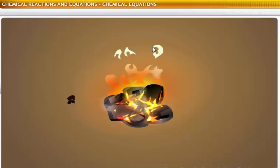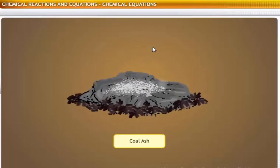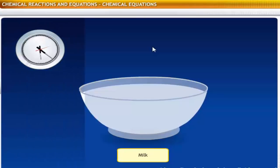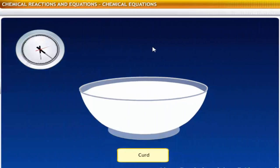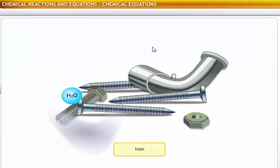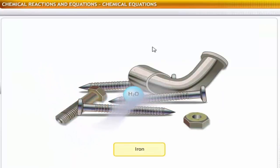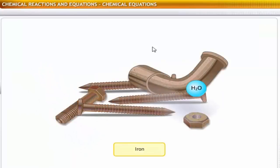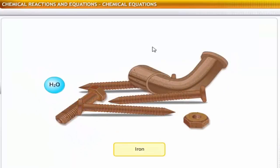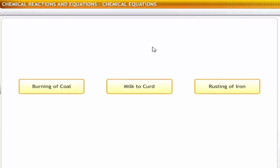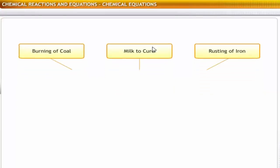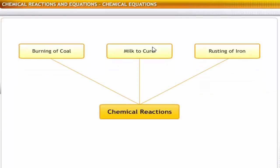Changing of coal when it is burned to produce heat, changing of milk into curd, and rusting of iron when exposed to moisture. All these changes are a result of chemical reactions.